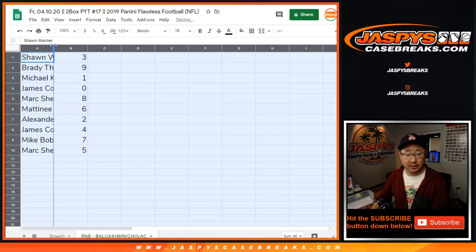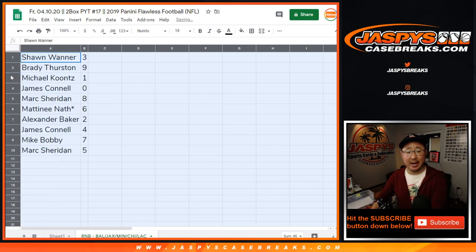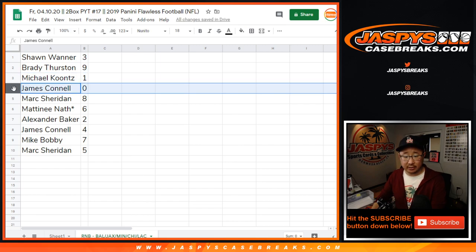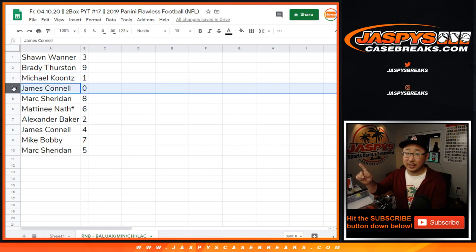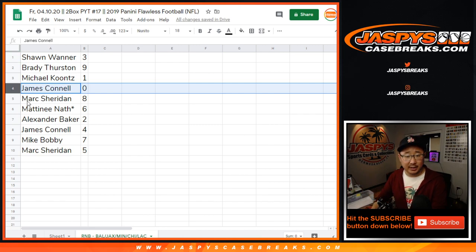All right, so Sean with three, Brady with nine, Michael with one, James with zero so you're eligible for all of those blockchain redemptions only for those teams down there. That's what zero gets.